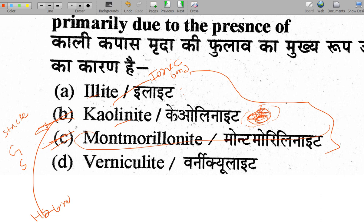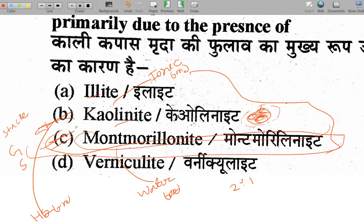Montmorillonite has water bonds present. It has a 2:1 ratio structure — two silica sheets to one aluminium gibbsite sheet. That is why montmorillonite has maximum swelling capacity. Examples of montmorillonite-based soils are black cotton soil and bentonite soil.